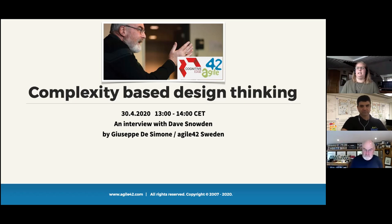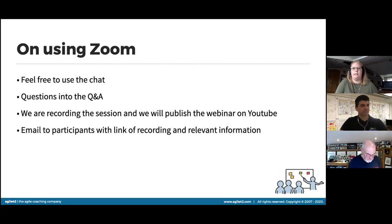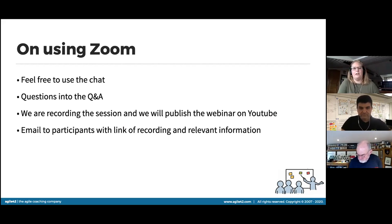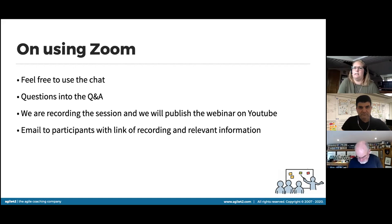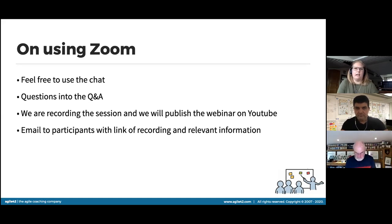A few small practicalities before I let the guys start: feel free to use the chat for any comments or to share things during the webinar. The Q&A is for questions that might pop into your minds during the presentation — those will be addressed at the end with both Dave and Giuseppe. The session is recorded and we'll share the recording online afterwards.